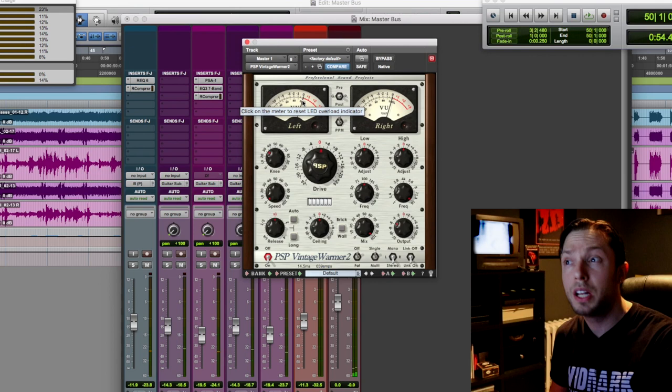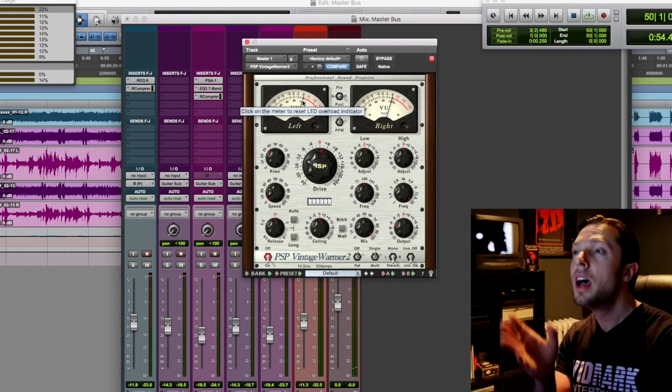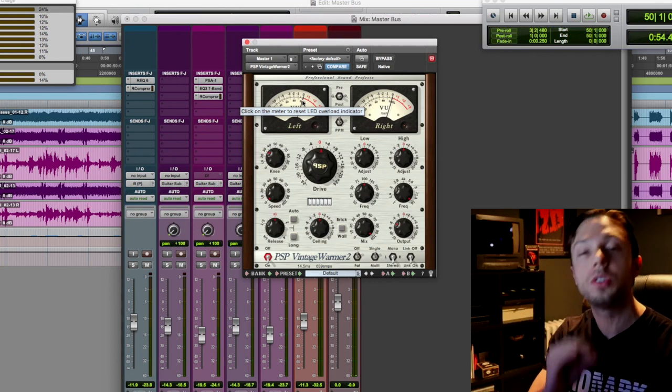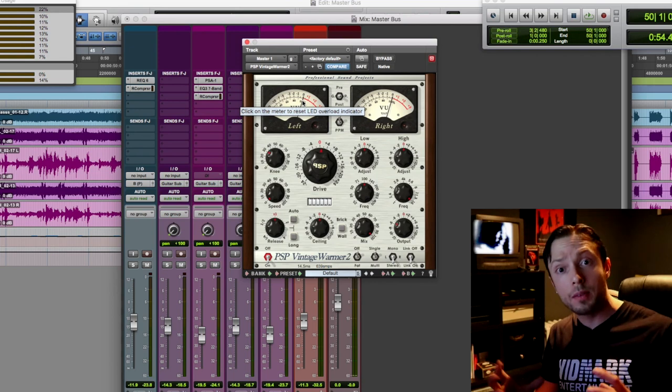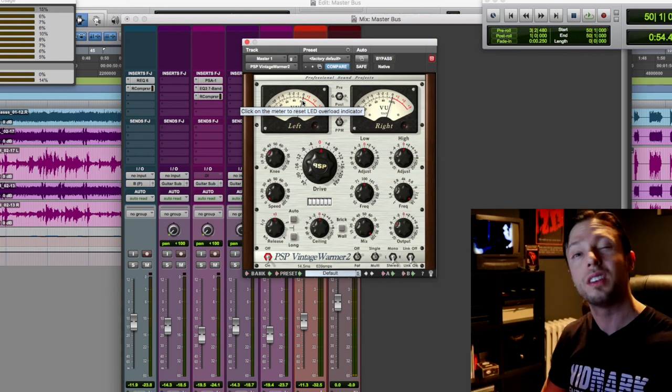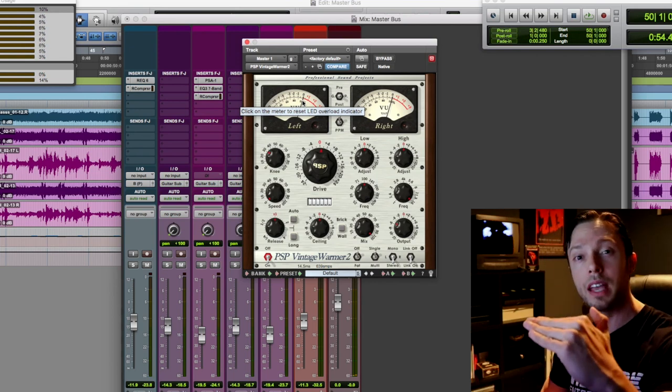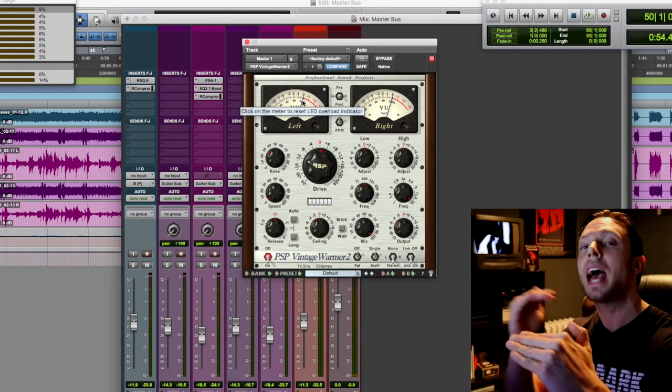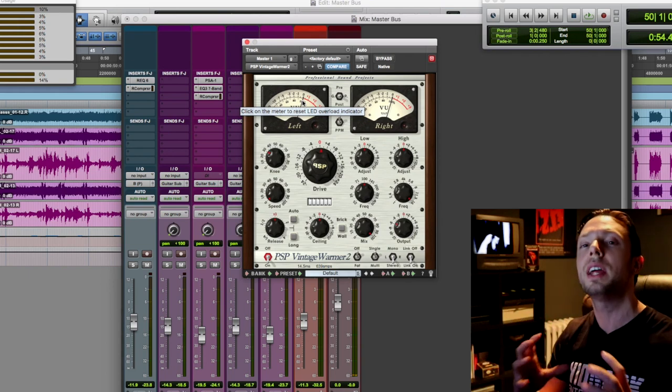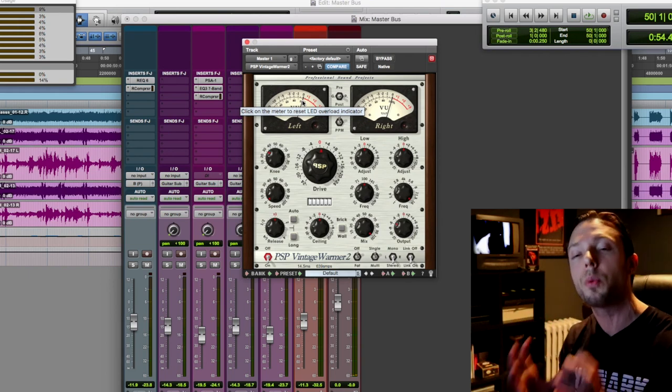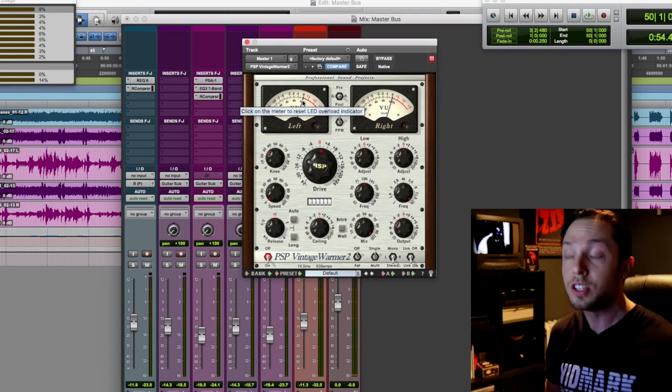Okay, so if you were paying attention to the gain reduction meter, maybe about half a dB to one dB at most of gain reduction. So let's keep this in mind. My master bus compressor, the SSL, is doing about two dB of gain reduction and this process is doing about half a dB to one dB. So right now I have about two and a half to three dB of gain reduction.